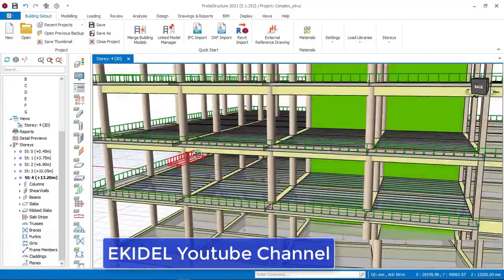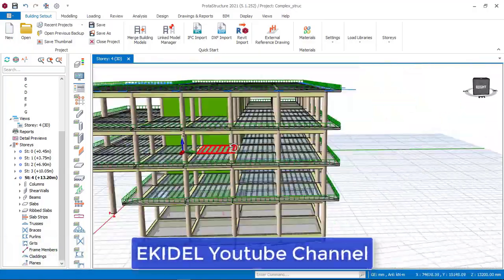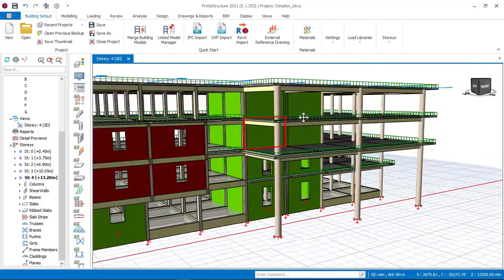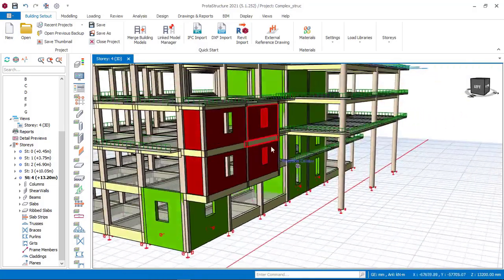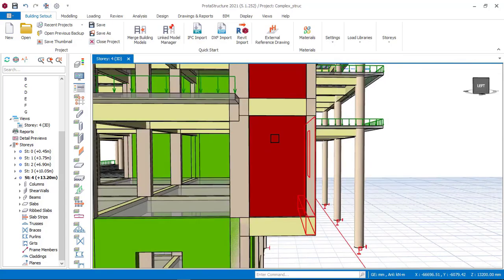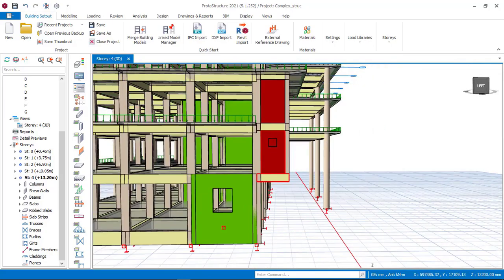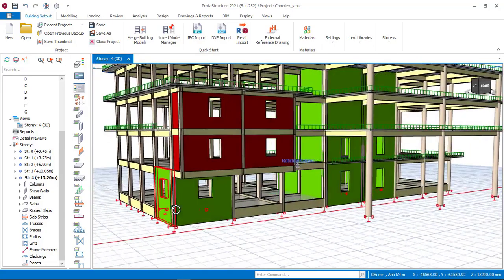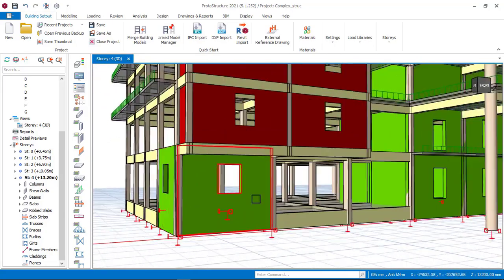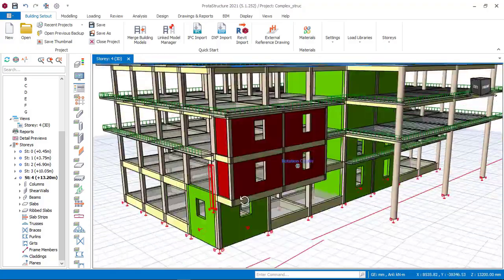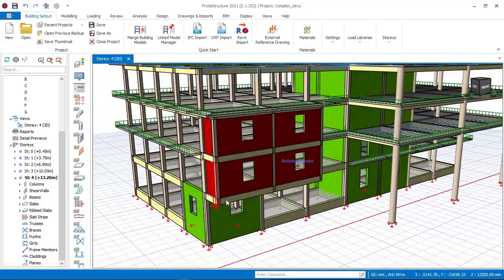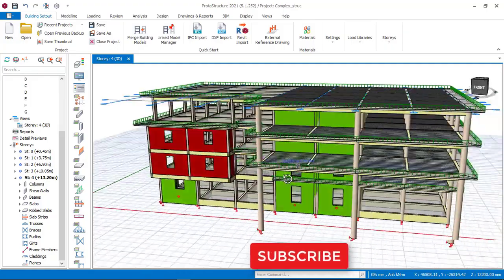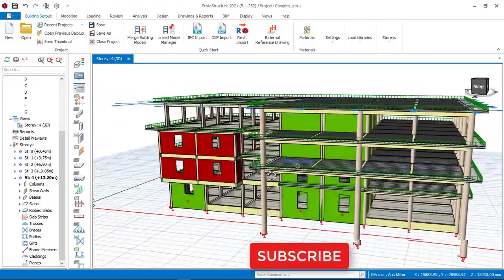This cantilever slab is for the purpose of a balcony. And also on this office complex, it also has a cantilever for an office as well, and it also has a reinforced concrete wall downstairs. In my coming video, I'll be showing you how to design, analyze and detail this full structure.